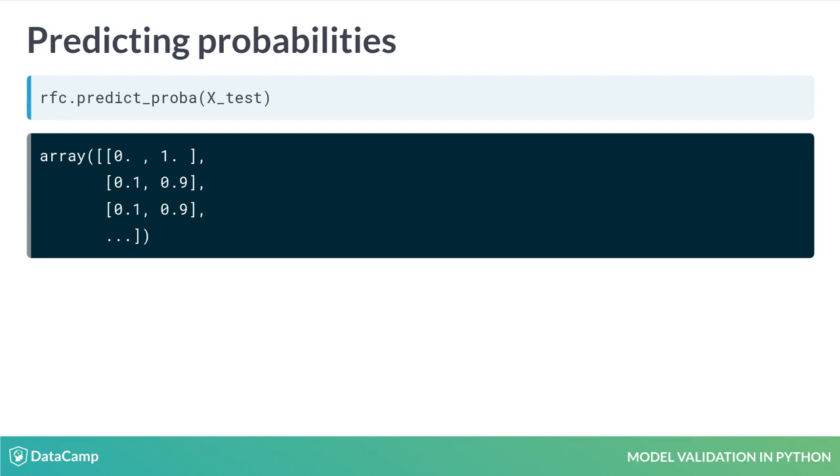For example, the second entry has values of 0.1 and 0.9. This indicates that for this data point, player 1 has a 10% chance of losing, given the current game board, and a 90% chance of winning.